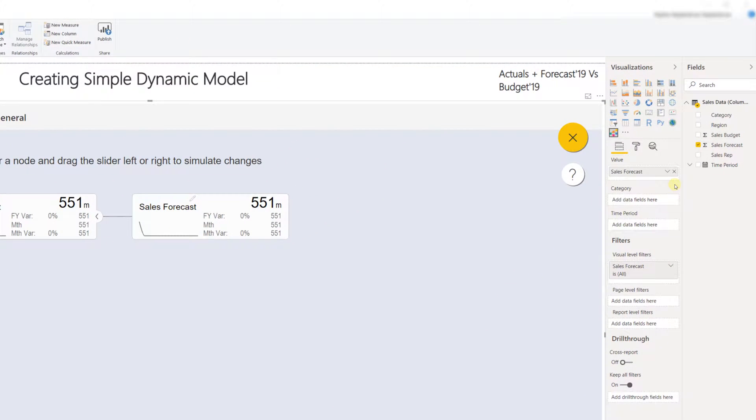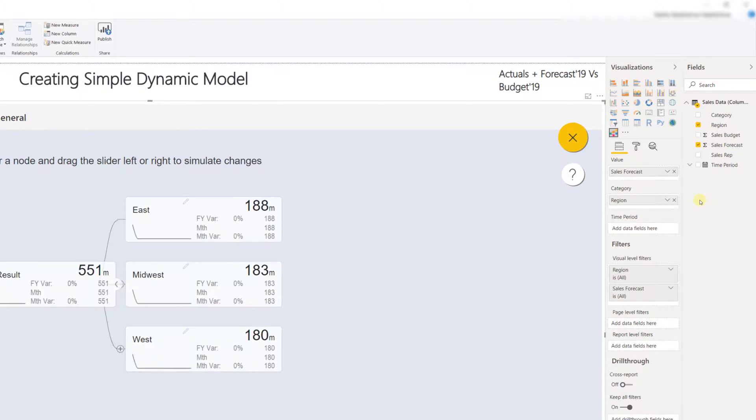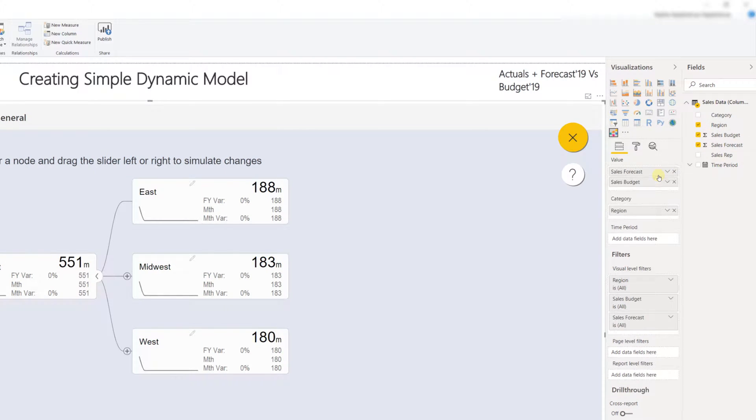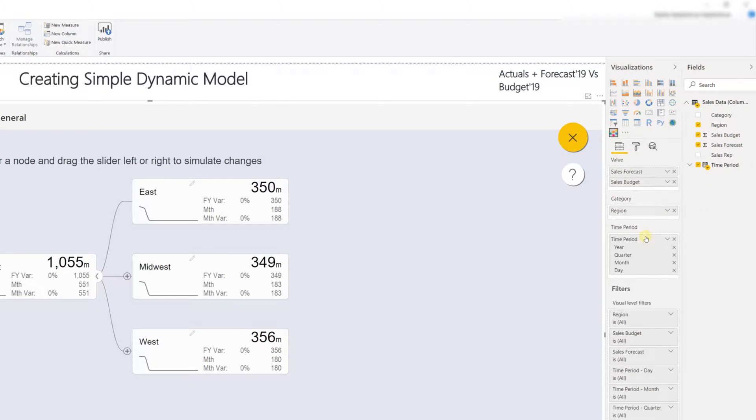Now let me go ahead and click on at least one category. I'll also have to assign the sales budget below sales forecast because we want the forecast to be benchmarked against the budget. Now finally let me also go ahead and add the time period. Beneath the time period we don't need the day so let me go ahead and remove day.